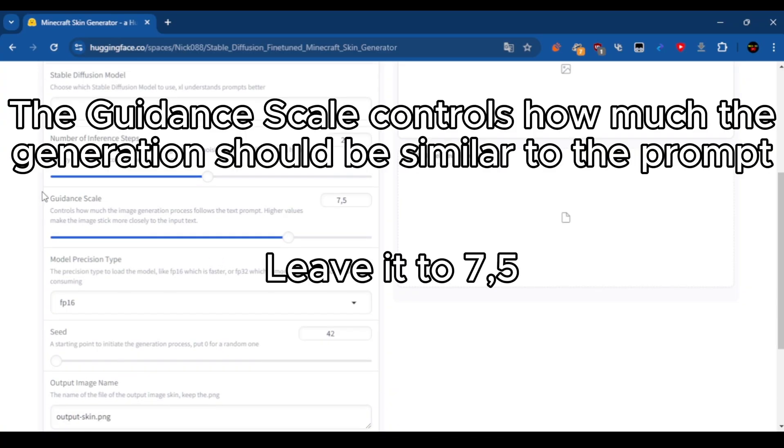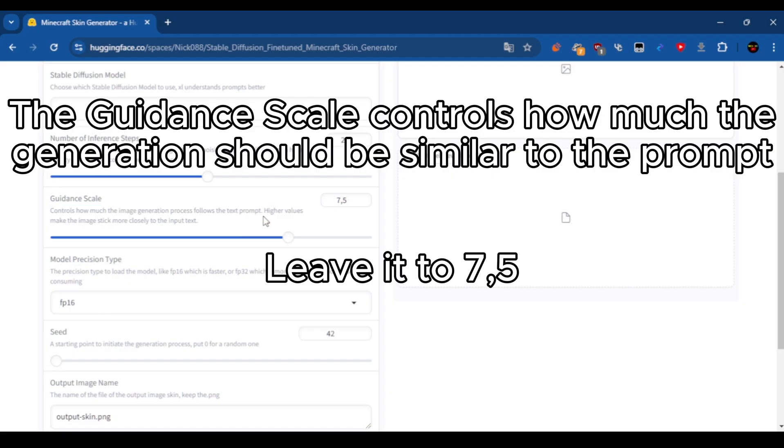The guidance scale controls how much the generation should be similar to the prompt. Leave it to 75.